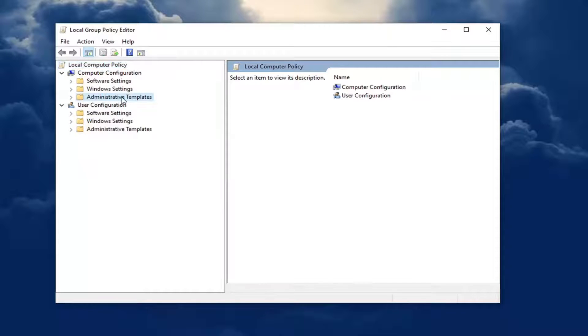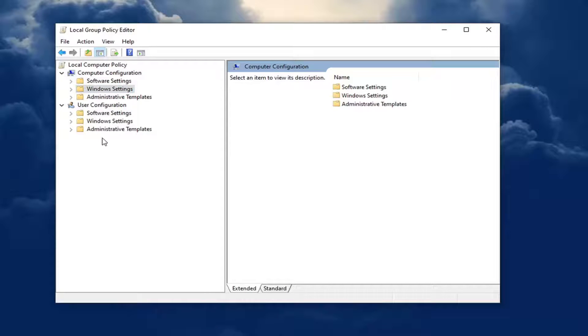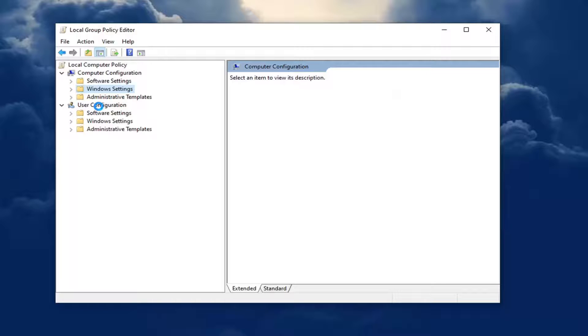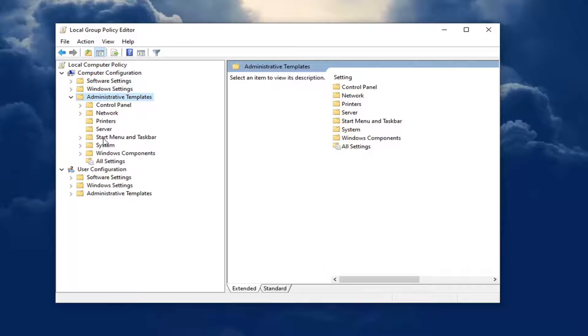You want to expand administrative templates underneath computer configuration. Go ahead and double click on that one. There's another administrative template underneath the user configuration. Don't double click on that one. You want to go underneath the computer configuration one.